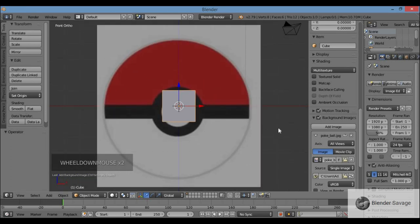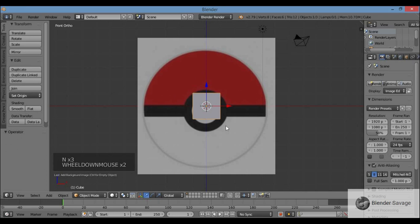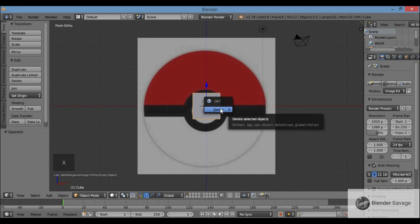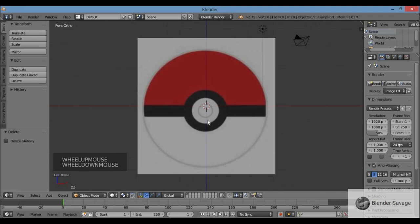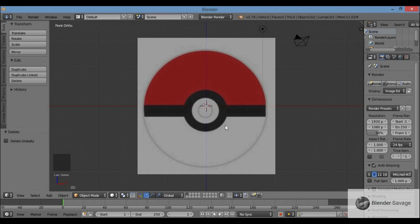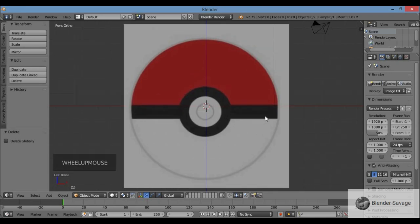I'll tuck away the N panel. Let me delete this cube — the pokeball is spherical, not a cube — so I'll hit X, Delete, execute delete. There's my picture. Quick tip: when you find your picture, try to get one where the line down the center goes directly horizontal, not at an angle. This will make it a lot easier to model.